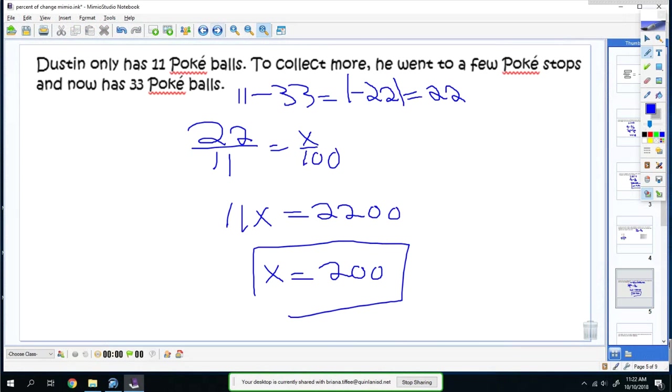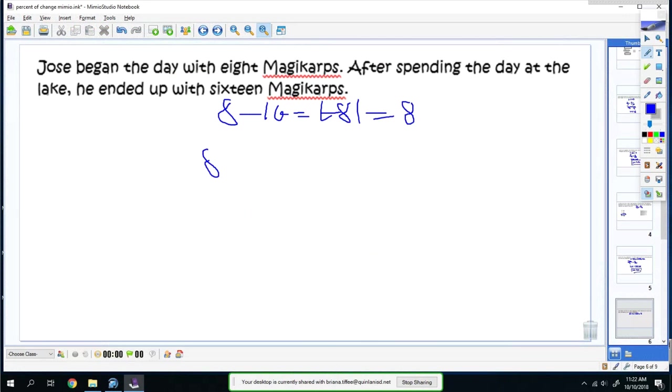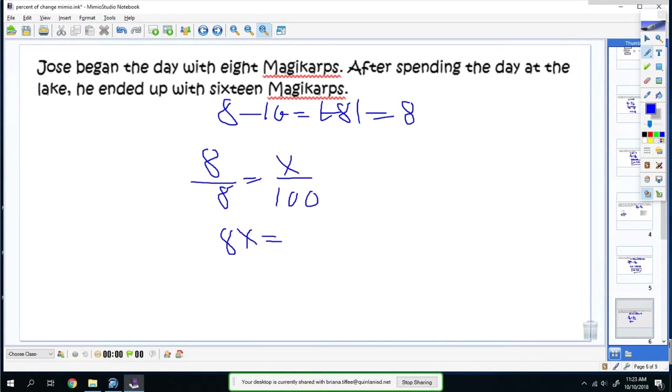Let's try another one. Jose began the day with eight Magikarp. After spending the day at the lake, he ended up with 16. You do 8 minus 16, which is negative 8. Find the absolute value of that, which is 8. So it'd be 8 over 8, which is one whole, which is equal to x over 100%, which I know that would have to be 100. But I'll just do it anyway. You get 8x equals 800. Divide both sides by 8, you get 100%.